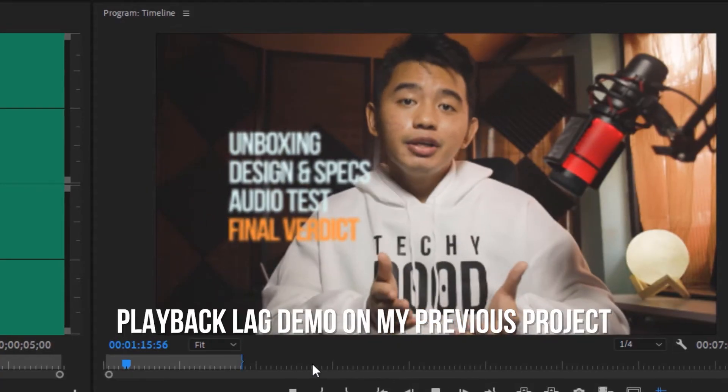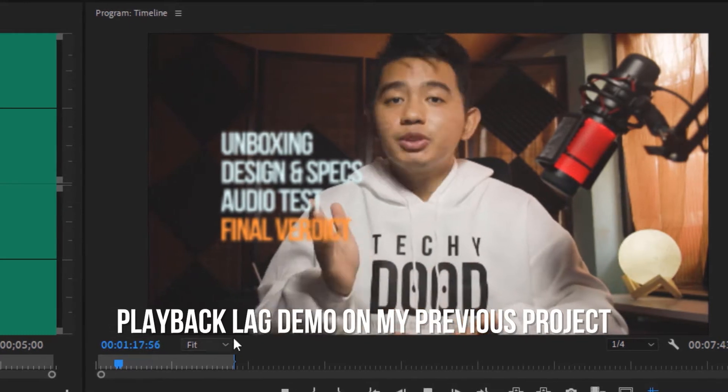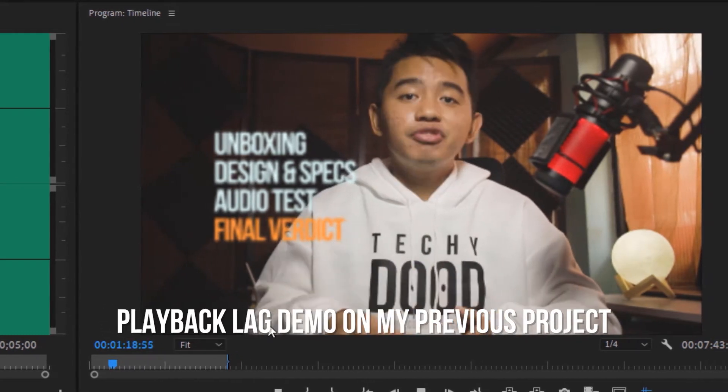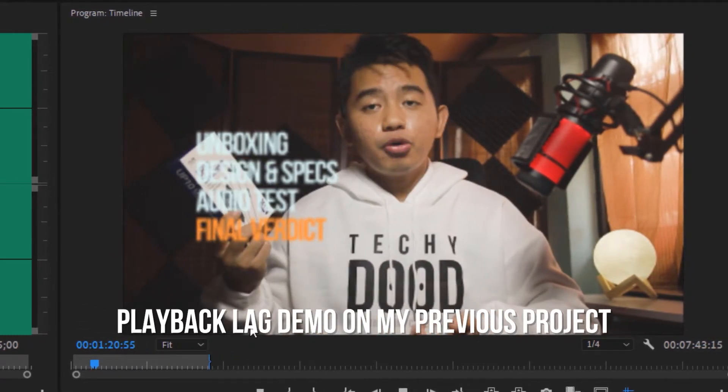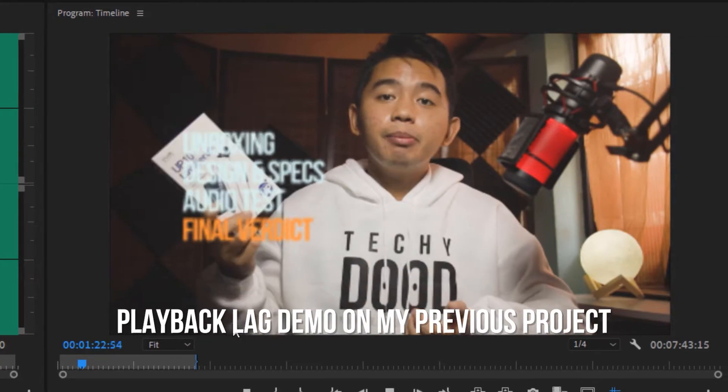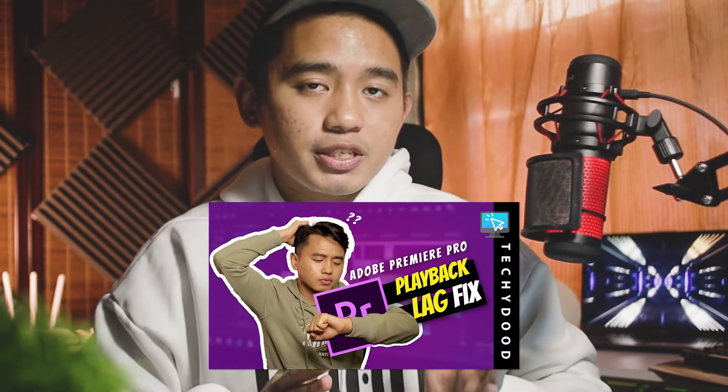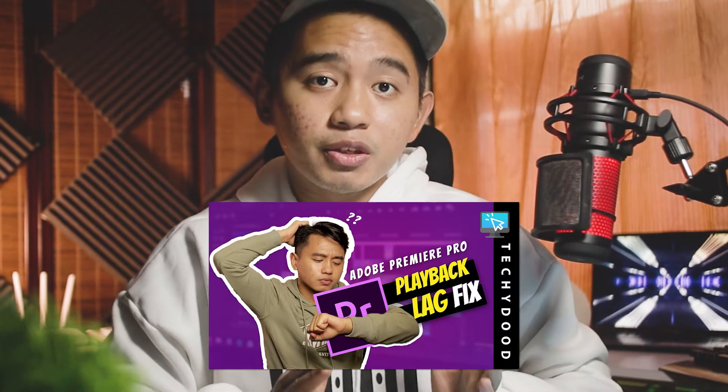Premiere Pro playback lag is really annoying, especially when you're doing big editing projects. I might have just found a solution that would fix this problem once and for all. I've already compiled 5 solutions that fix Premiere Pro playback lag, which you should check out first before watching this video, as I'm not going to repeat the other solutions but rather share this new solution that I've recently discovered.